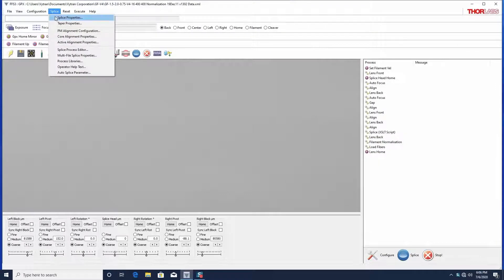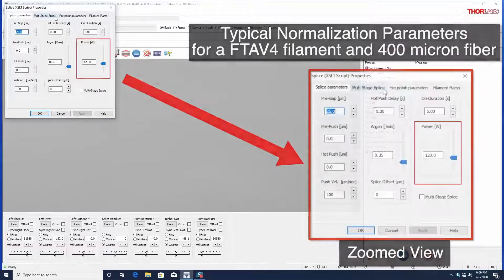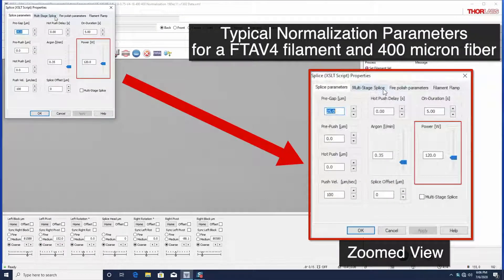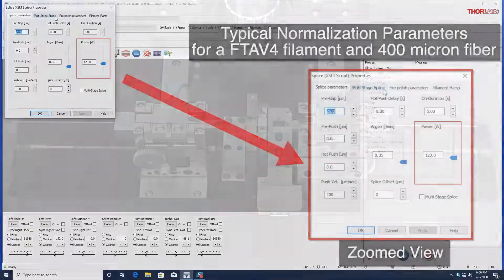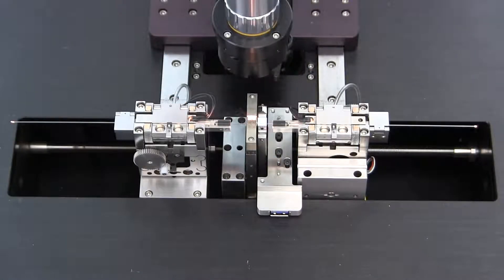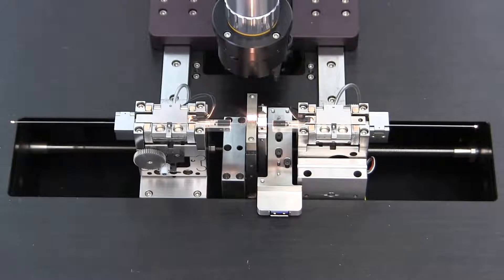Filament power offset is a constant which is added to the splice power of the splice file. This allows two filaments with different thermal response to run the same file with consistent results.